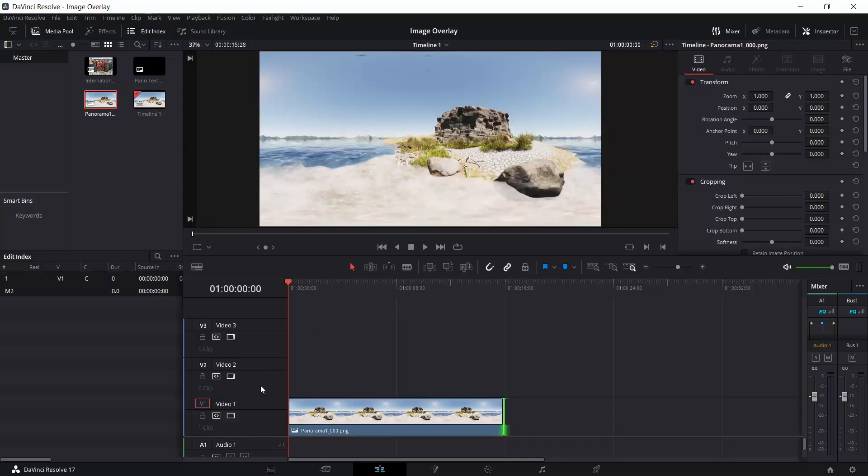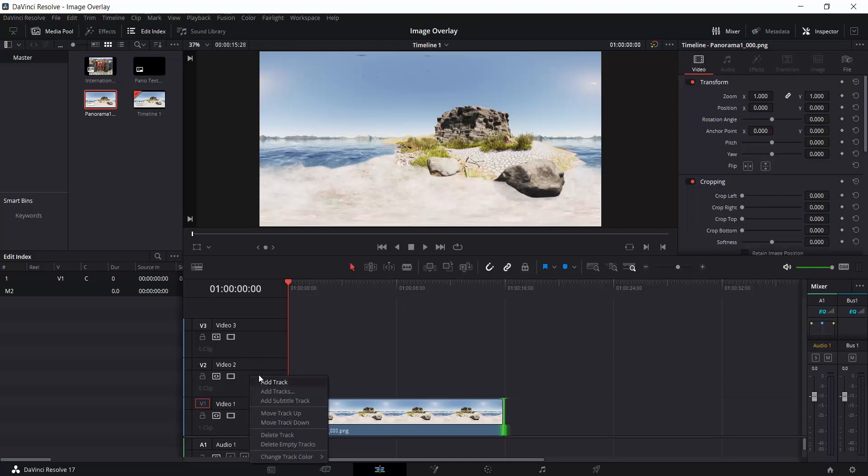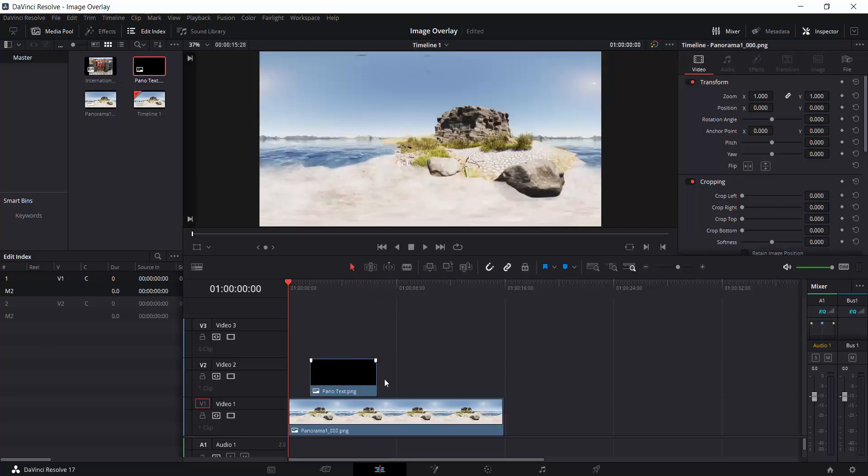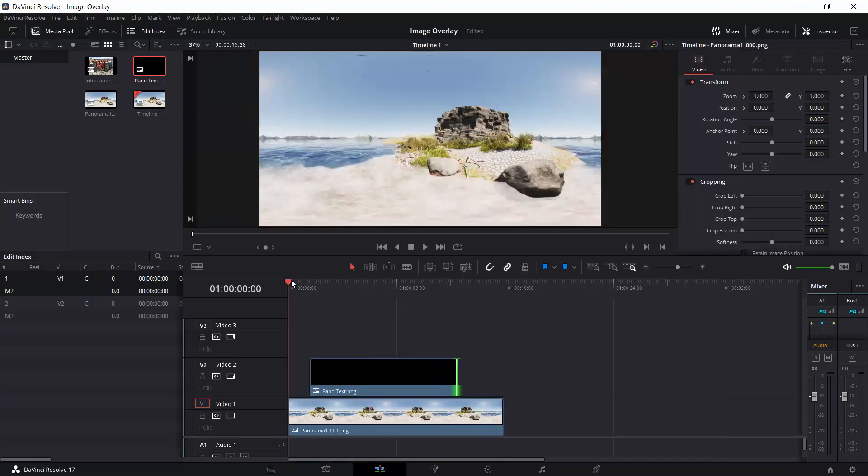Okay, so next, I've added two more video layers. And I've done that simply by right-clicking and going Add Track. I'm in the video editing timeline here, by the way. So let's grab this panotext. Let's stretch that across and scrub across.